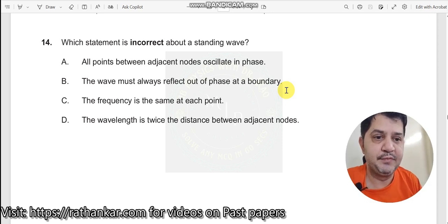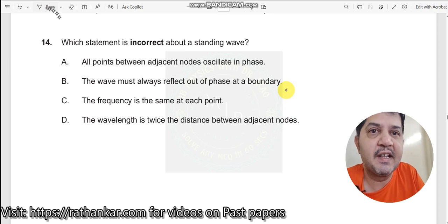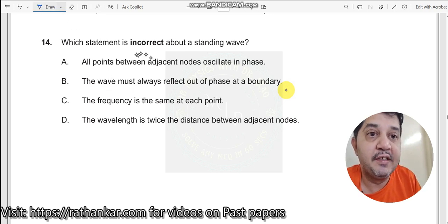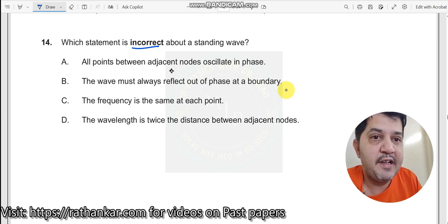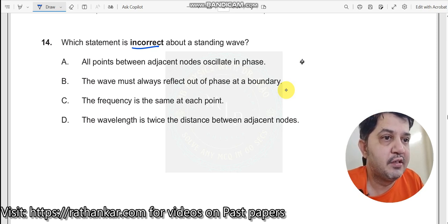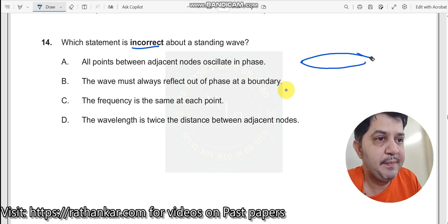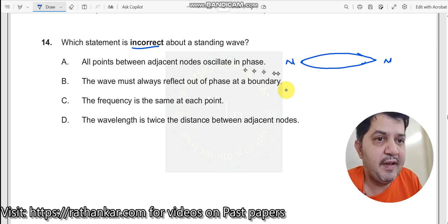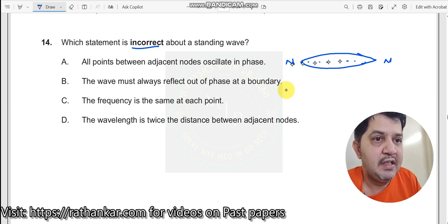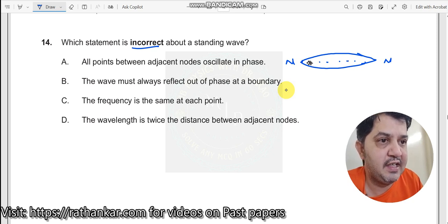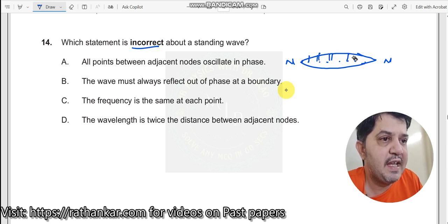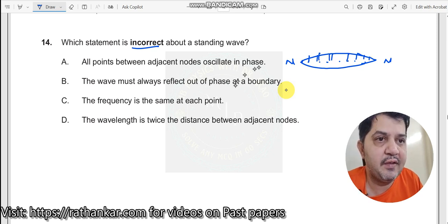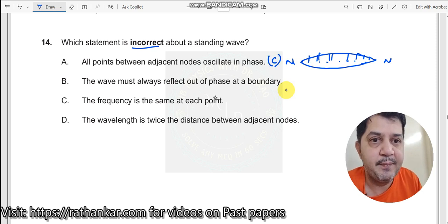Question number 14: which statement is incorrect about a standing wave? Statement A: all points between adjacent nodes must oscillate in phase. This is a node over here, and this is a node over here — these are two adjacent nodes. Every point between them must oscillate in phase. This particle goes upwards, this particle also goes upwards — every particle goes upwards like this. Therefore this statement is correct.